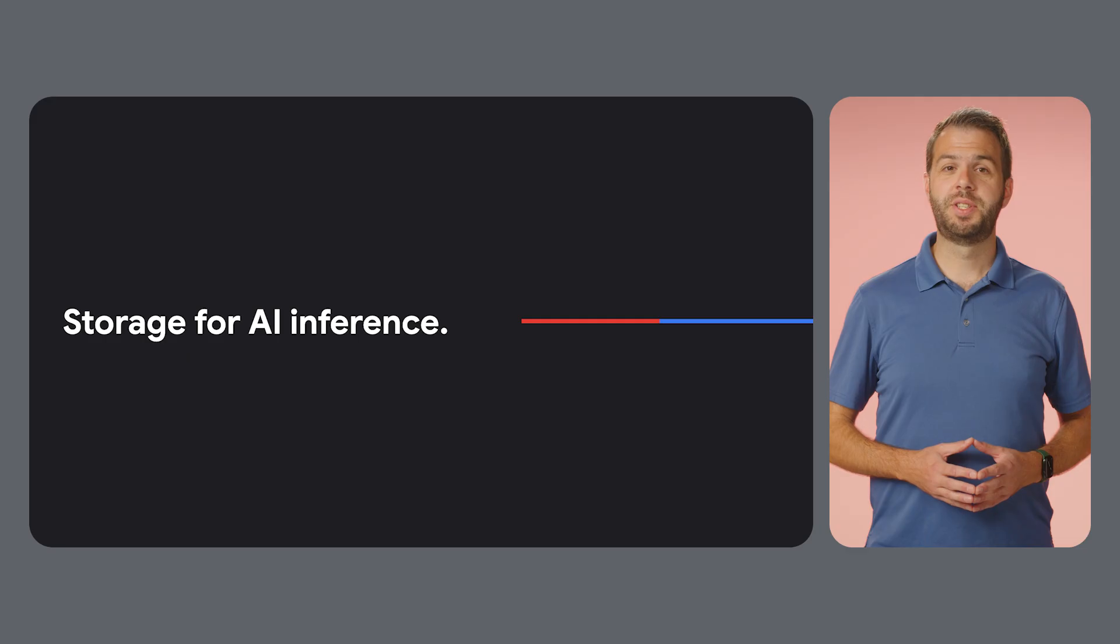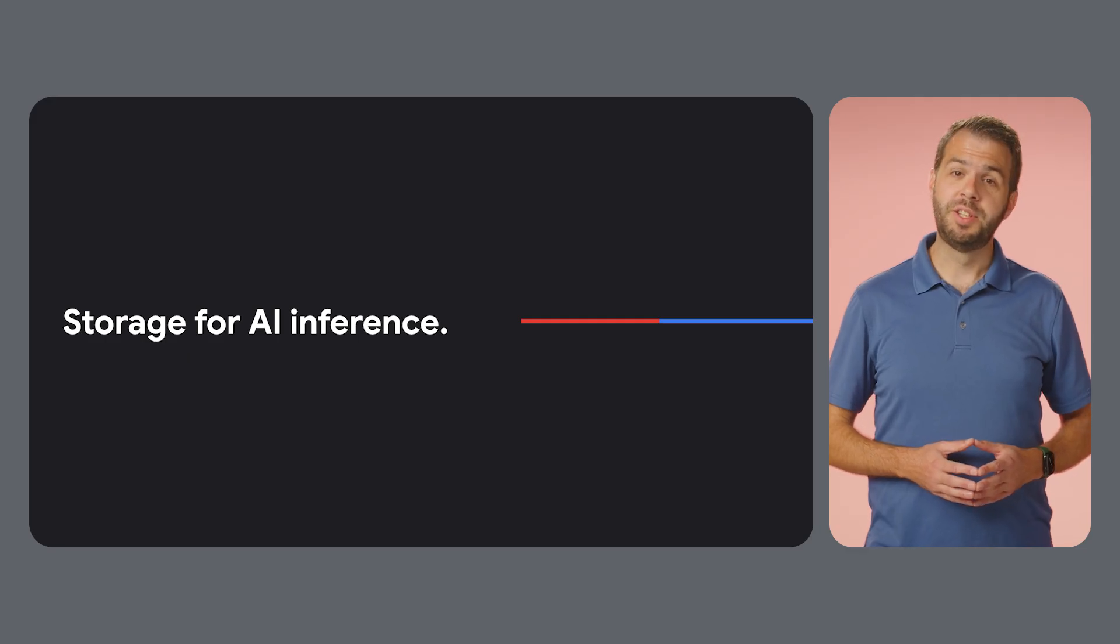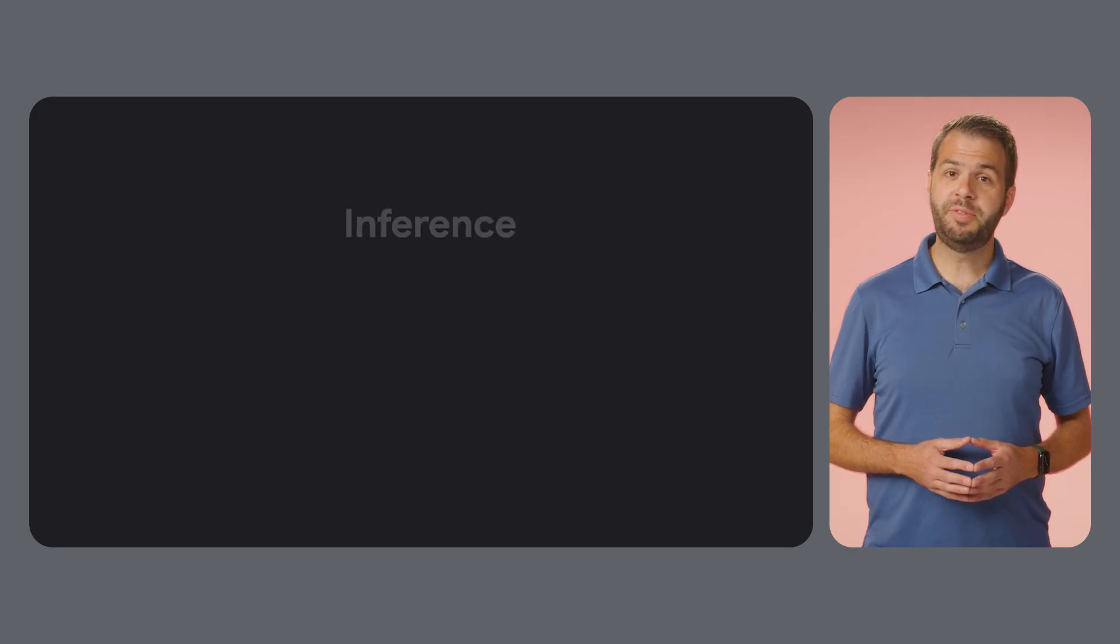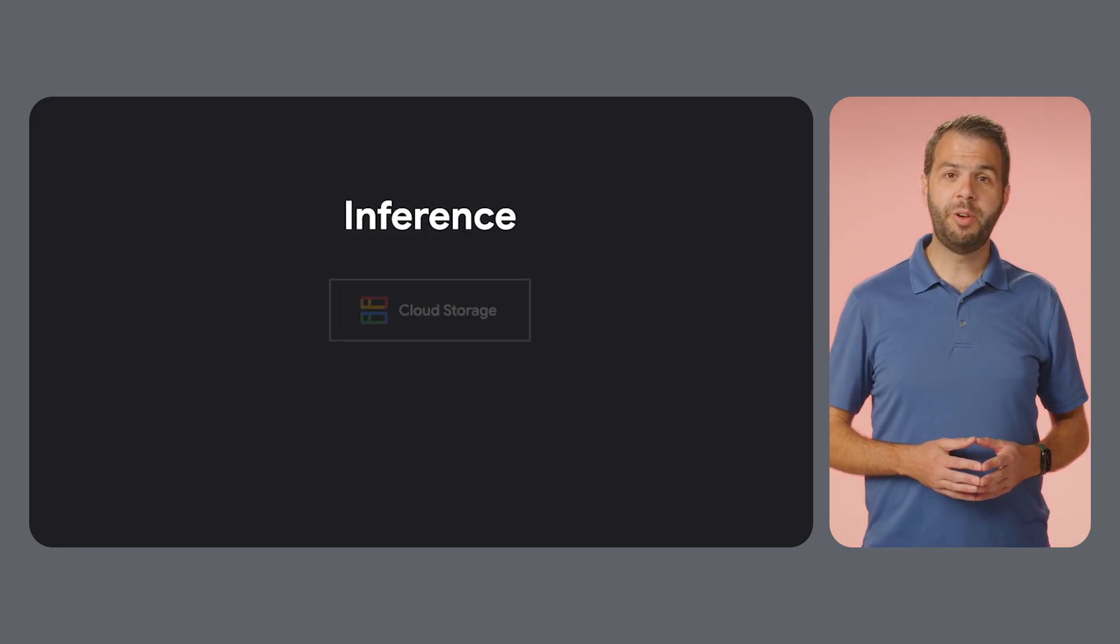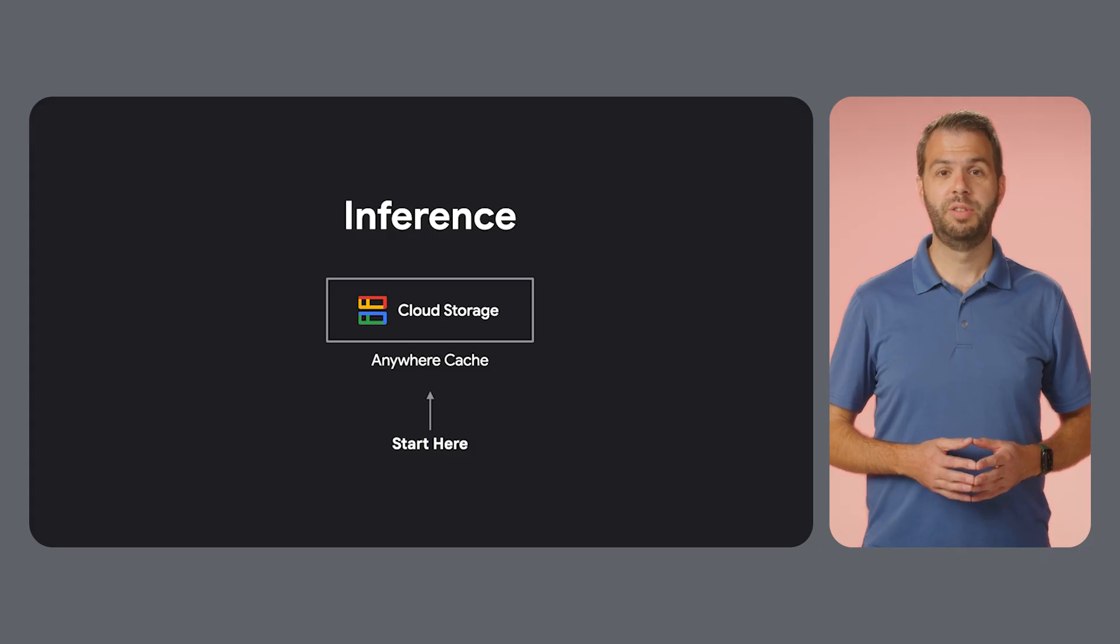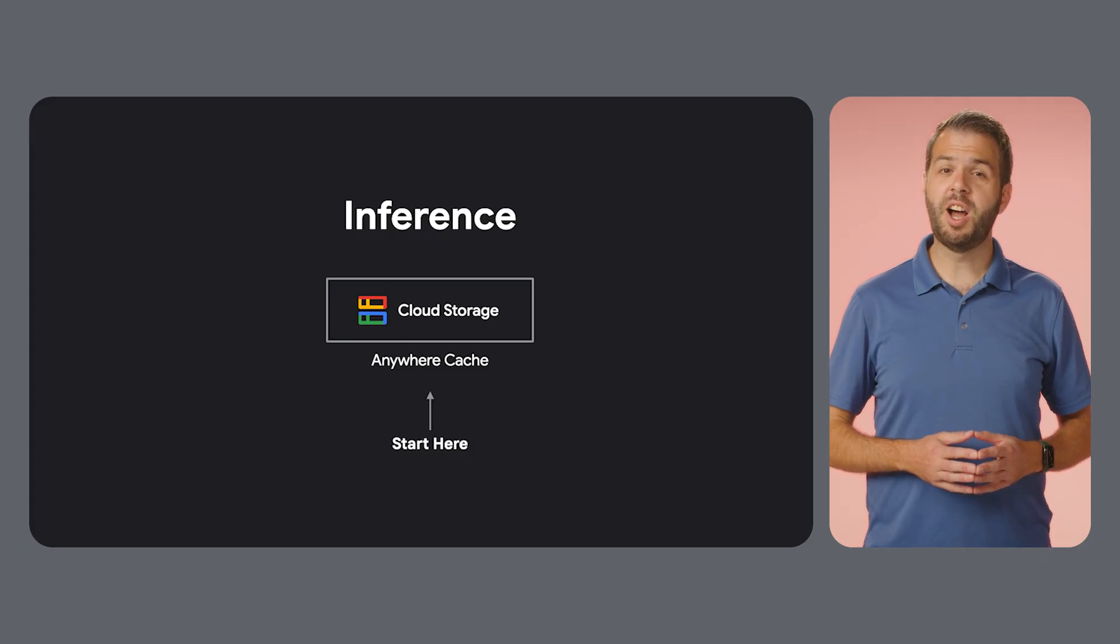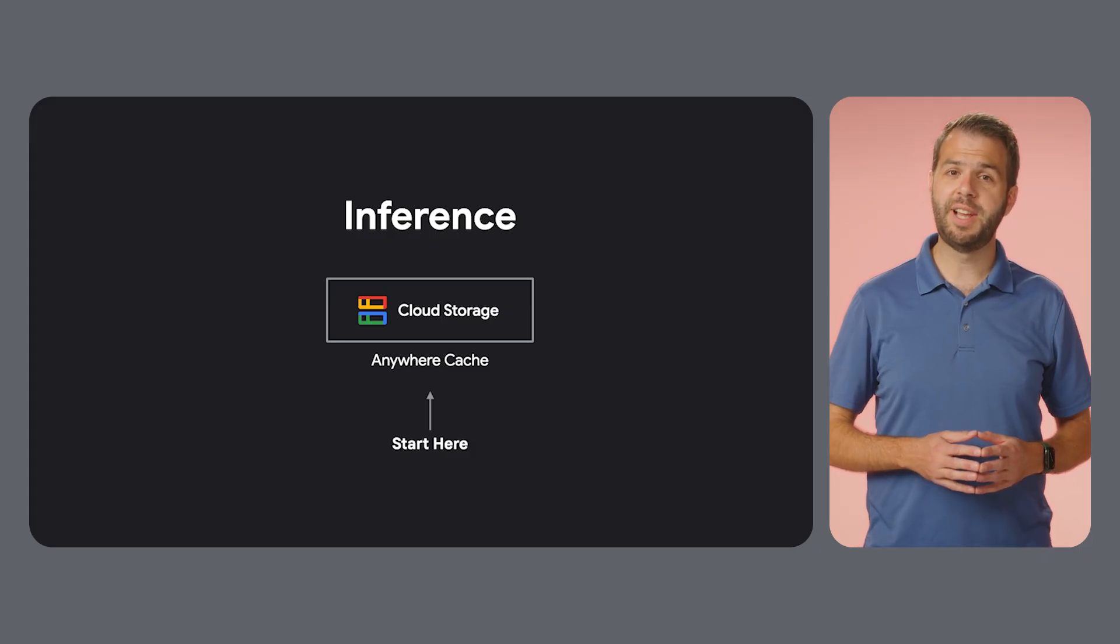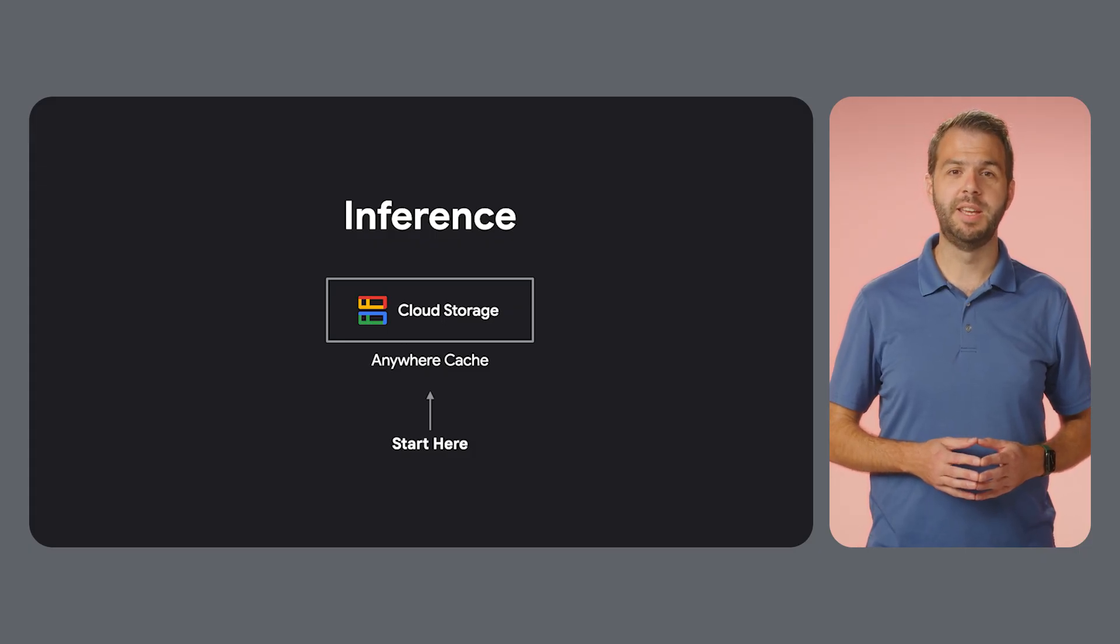Now let's switch to inference. Here the priorities change and so do our recommendations. For inference, our primary recommendation is GCS with Anywhere Cache. For inference, cost effectiveness and flexibility are key.